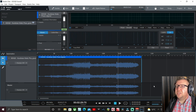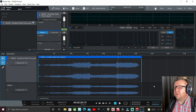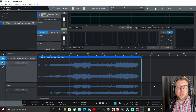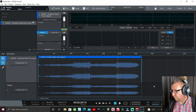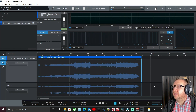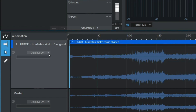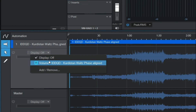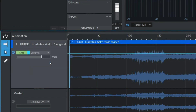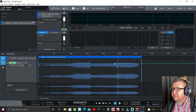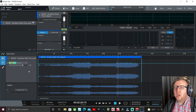Now we have our automation lane set up, the next thing we need to do is add the volume automation line. We can do this quite simply - look at the dropdown box, it says 'Display Off'. Click the dropdown box, select the track, and you'll see the volume automation line appearing on screen.